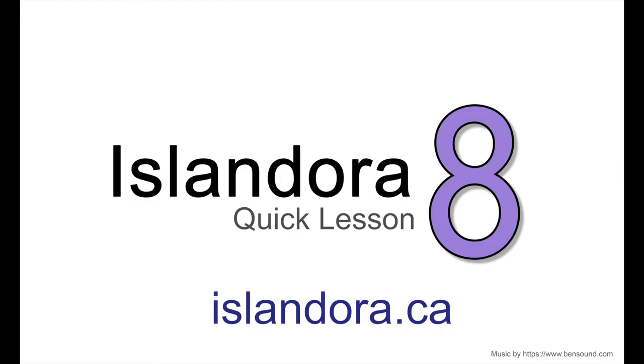For more information about Islandora, including documentation, downloads, and an online sandbox where you can try it out for yourself, please visit us at islandora.ca.